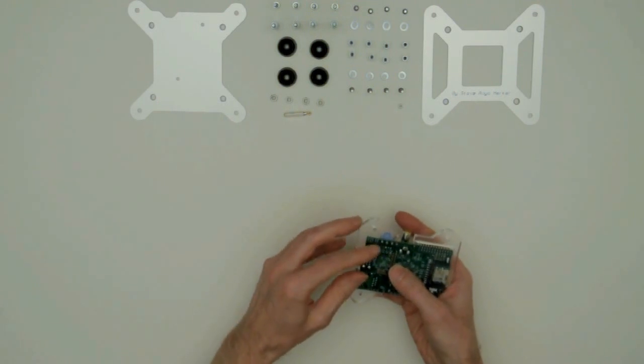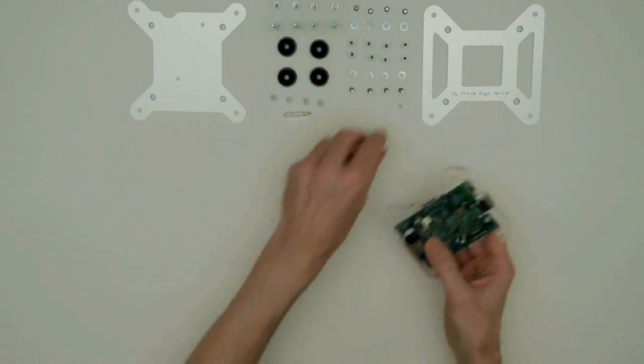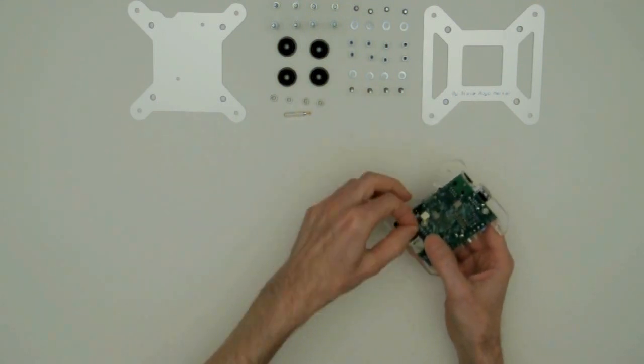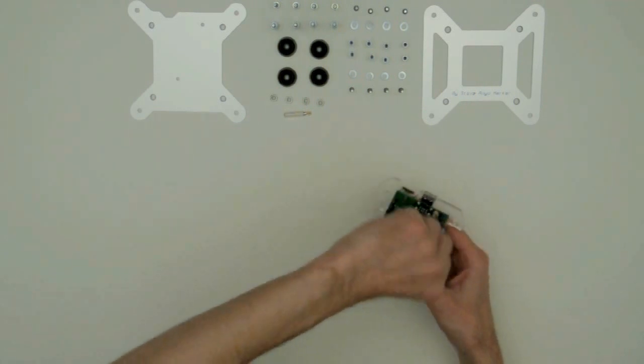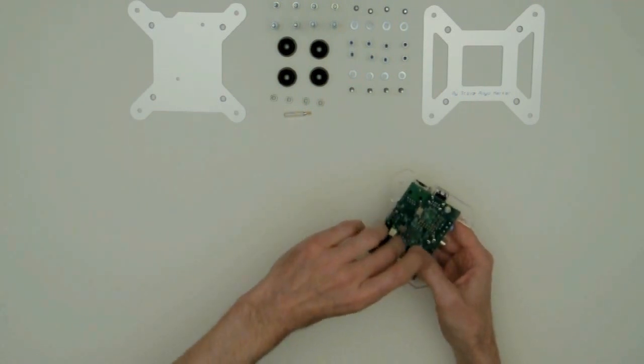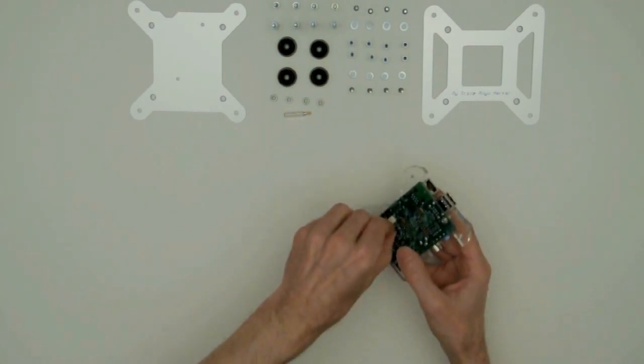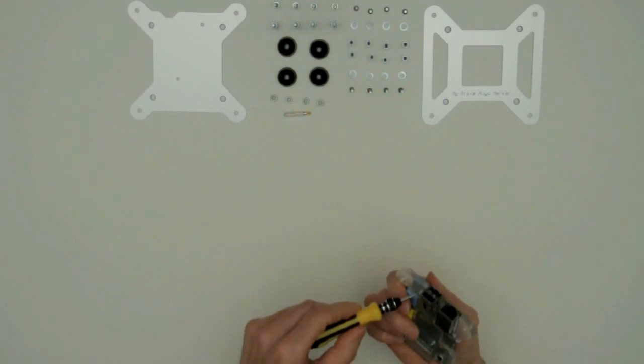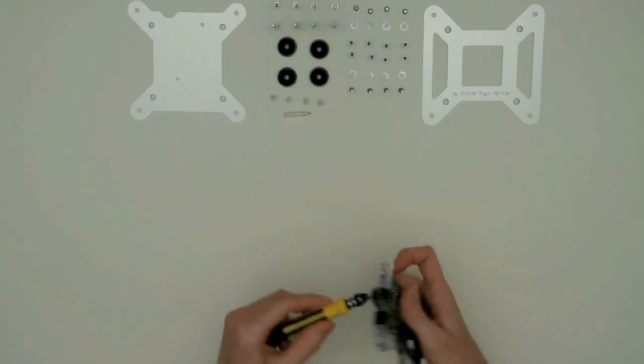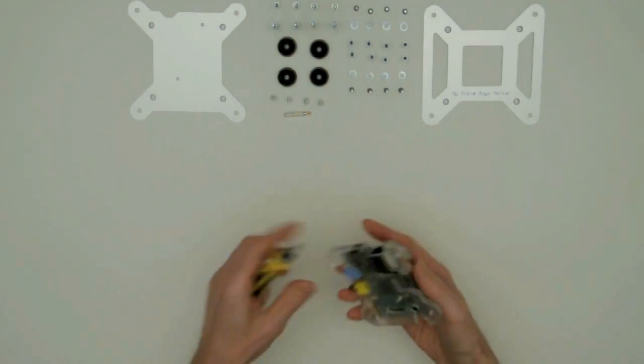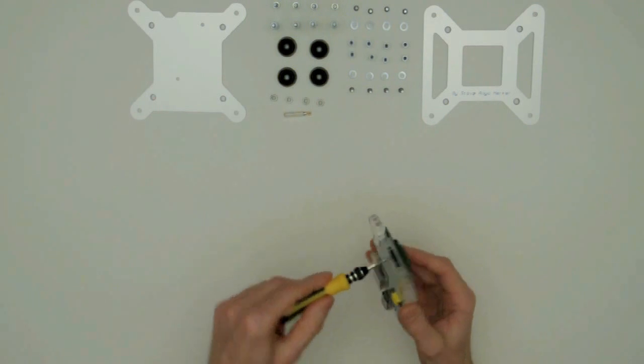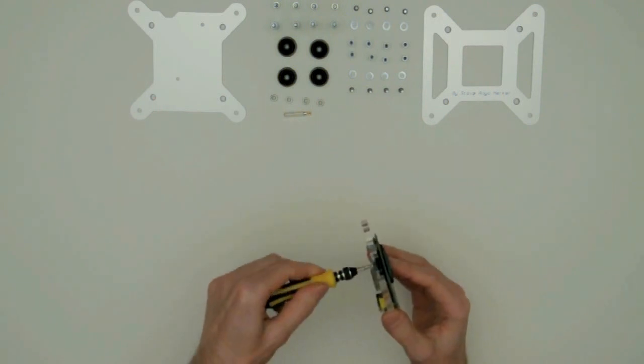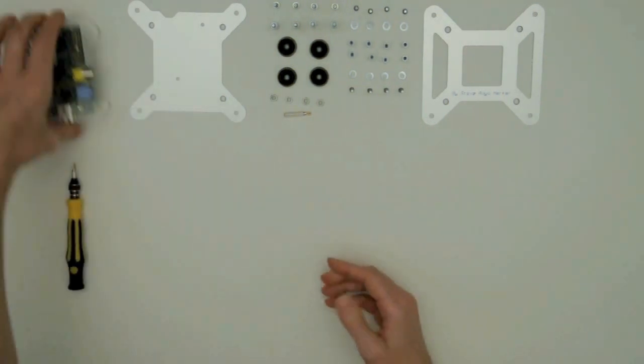And you only use a nut on top of the PCB. No washers. This is a Phillips 1 screwdriver I'm using.